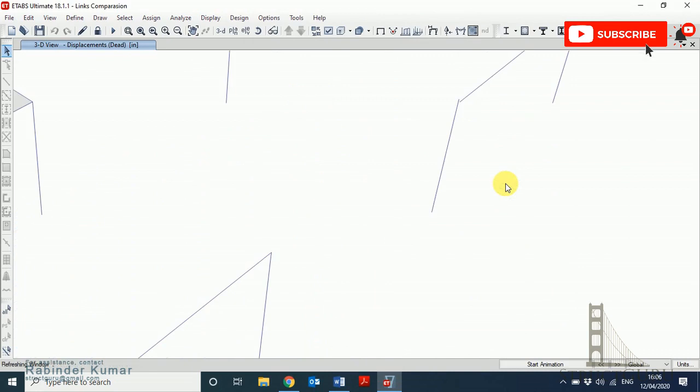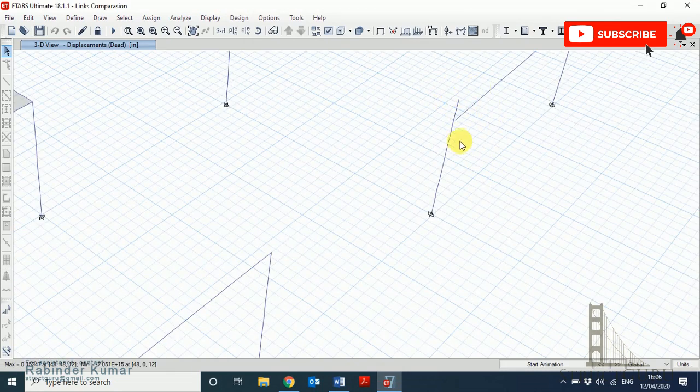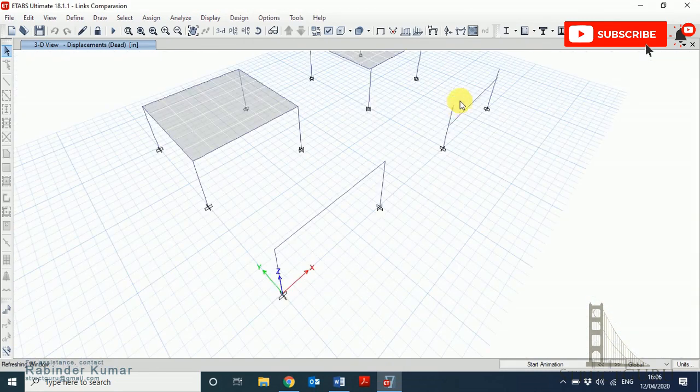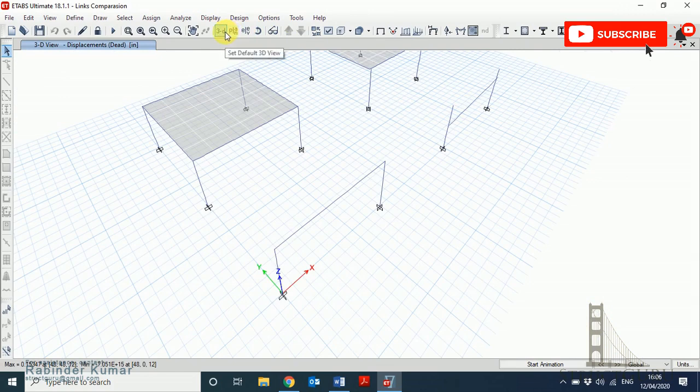Due to the unconnected joint, you can see the beam is falling. It's not fixed at the beam-column joint.